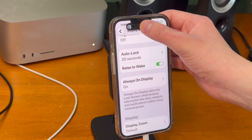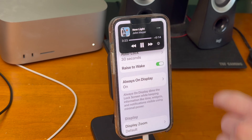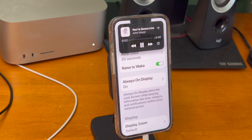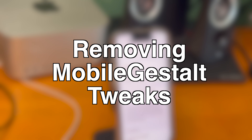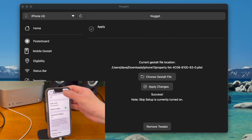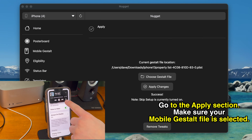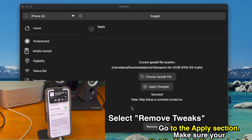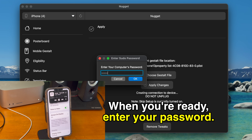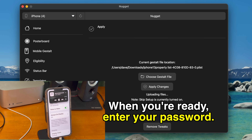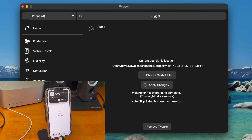But again, it is important to be careful when messing with this MobileGestalt stuff. Definitely have a backup of your device and try to do this on a secondary device that isn't your main one. With that being said, if you want to reverse this for whatever reason and remove all of these MobileGestalt tweaks, here's how to do that. Removing MobileGestalt tweaks: on your computer inside the Nugget application, go to the apply section, and then select the remove tweaks button. Check the MobileGestalt box and then click OK. Type in your computer's password, click OK, and then it'll go in, rerun the exploit, and take all of the MobileGestalt stuff off. And when you come back, it'll be like nothing happened.